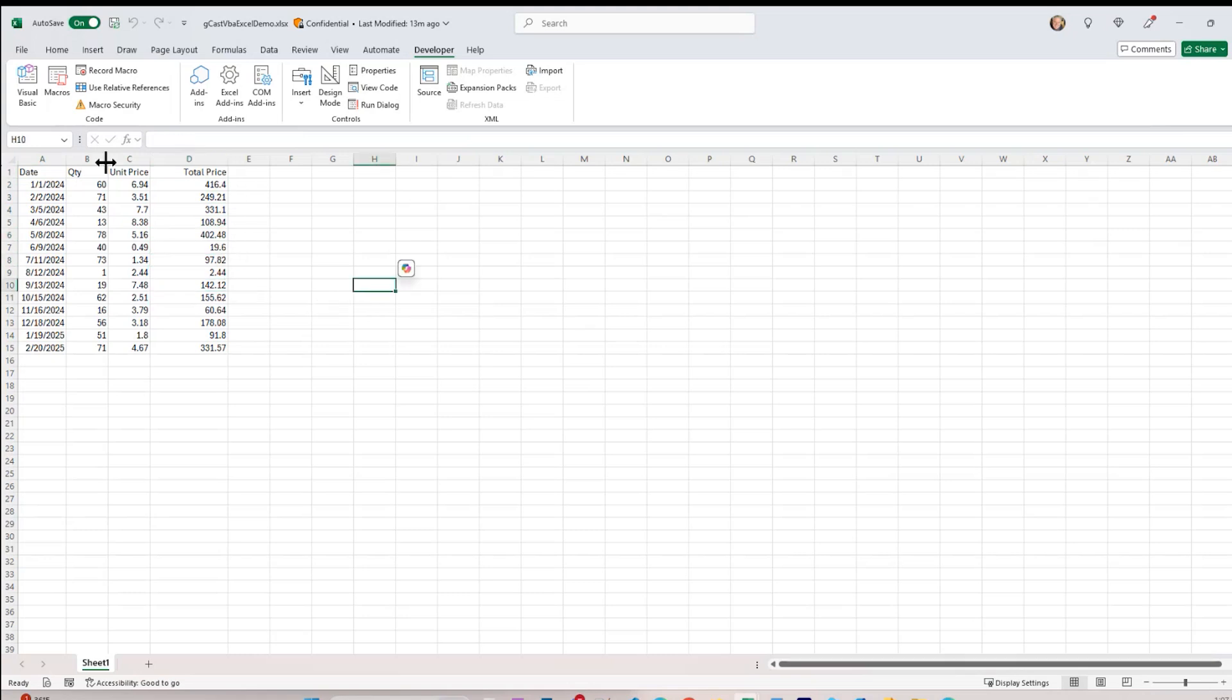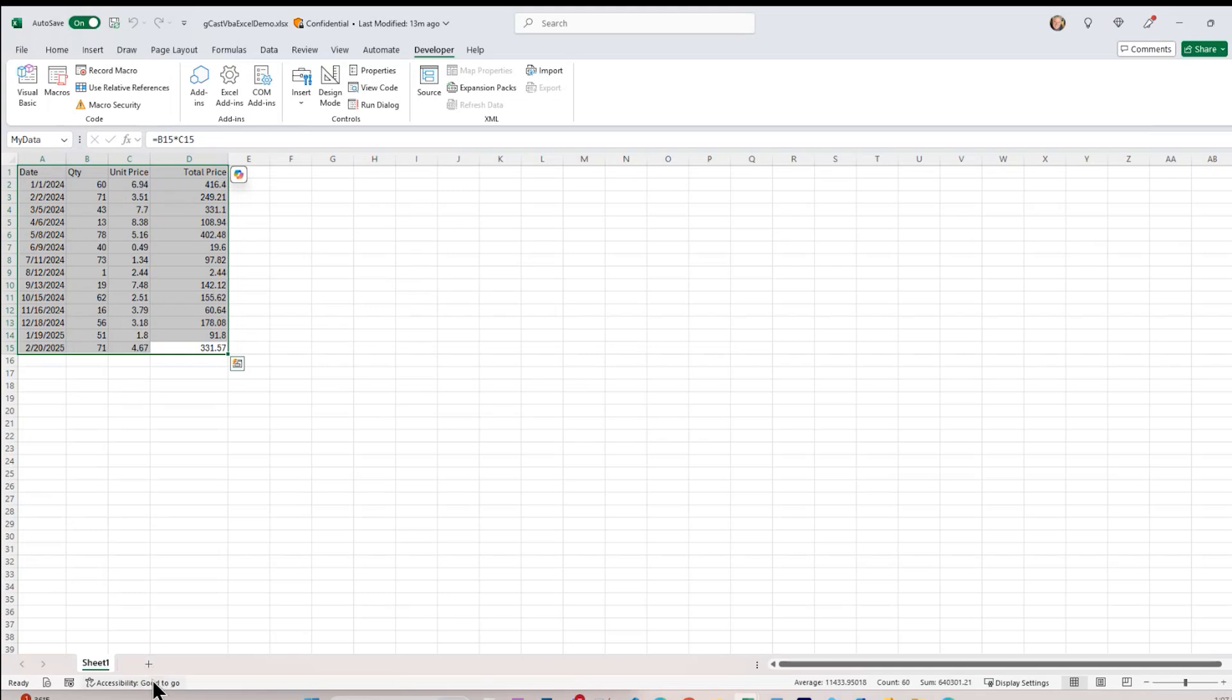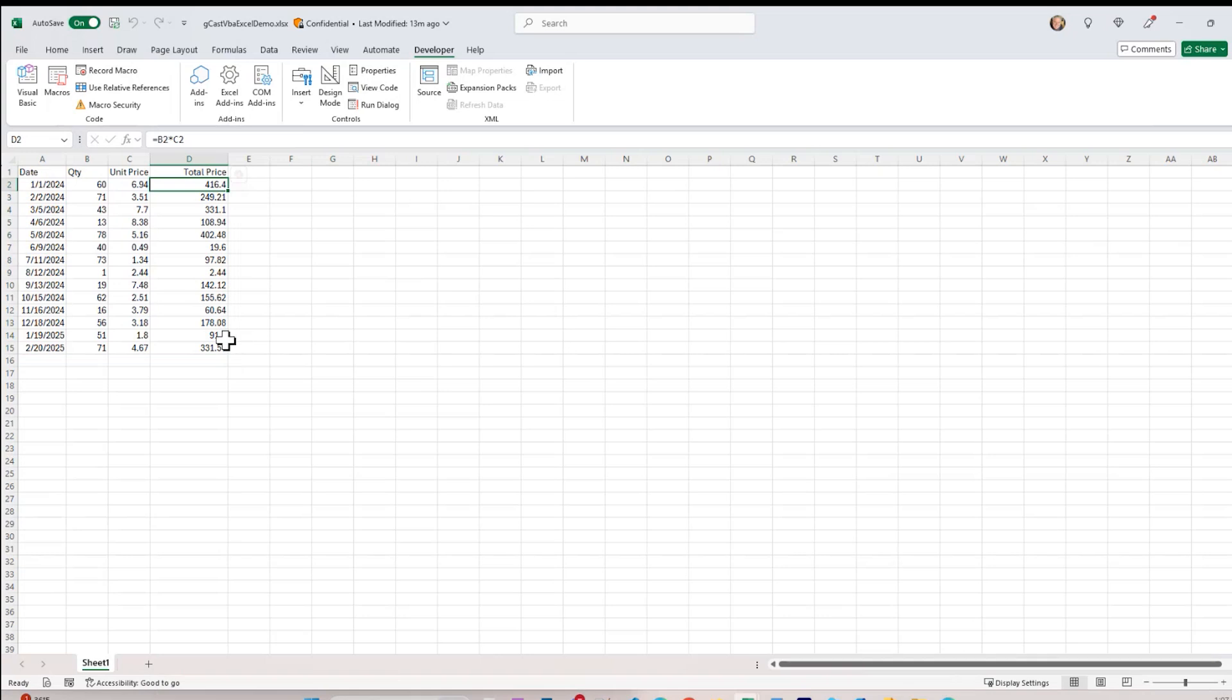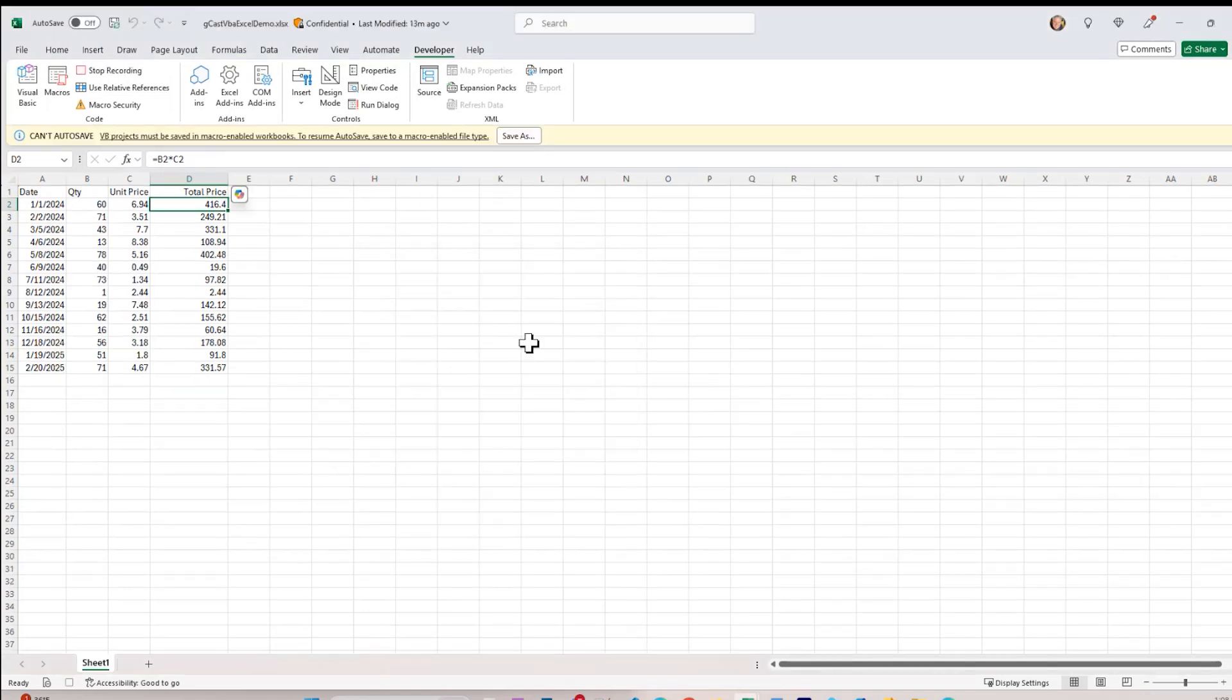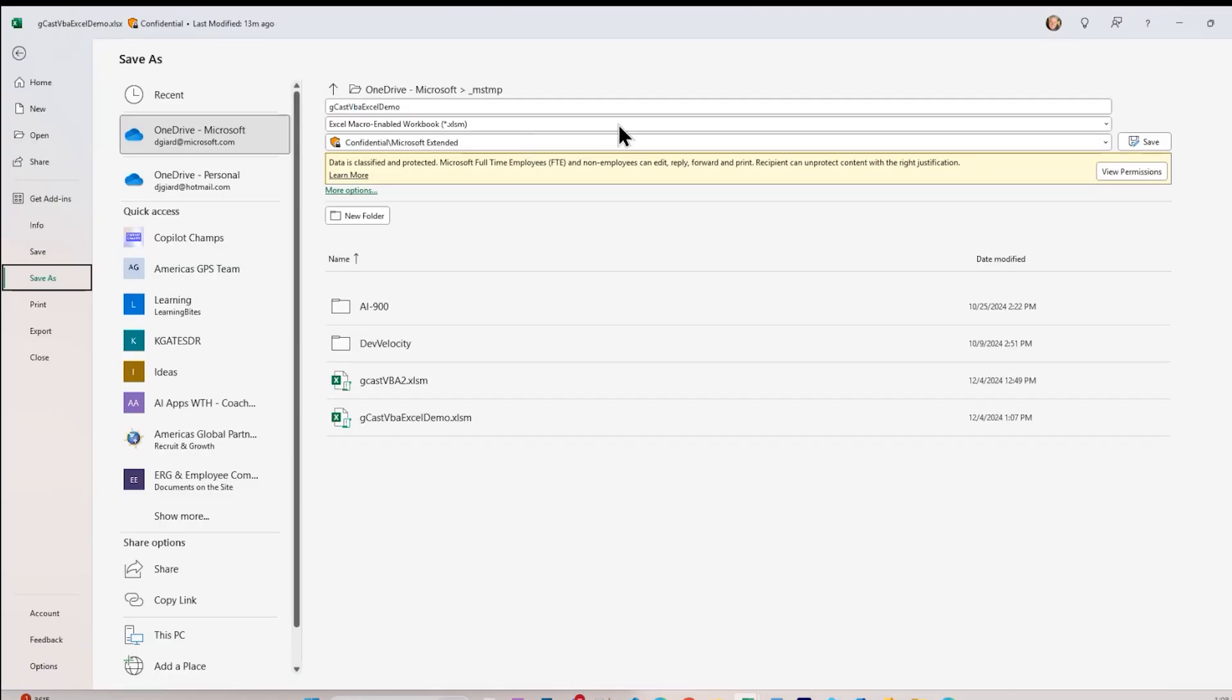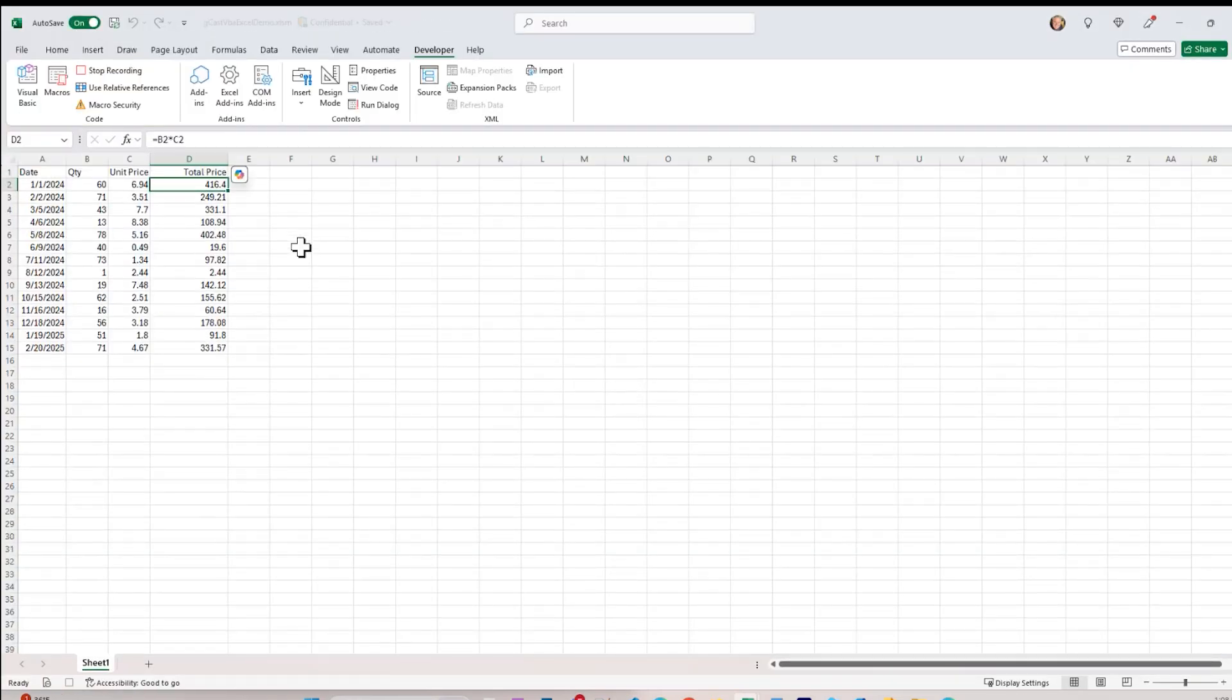And what I can do is I can just go into my developer ribbon and select record macro. What I want to do here is I'm going to take all this, create a new worksheet, paste it in there, but what I want to do is rather than having formulas in here, I just want to have values there, not formulas. And I want to format this as currency. So let's go ahead and do that. We'll record this macro. I'll call it GCAST2. And this says I have to save it as a macro-enabled worksheet, so I will. I'll click save, and now I'm recording it.